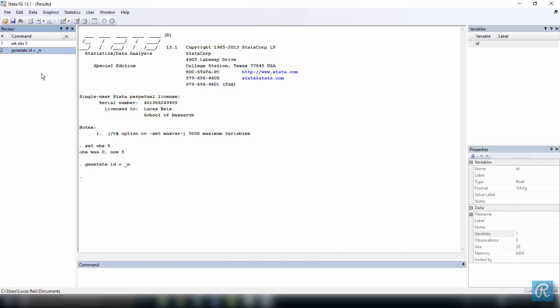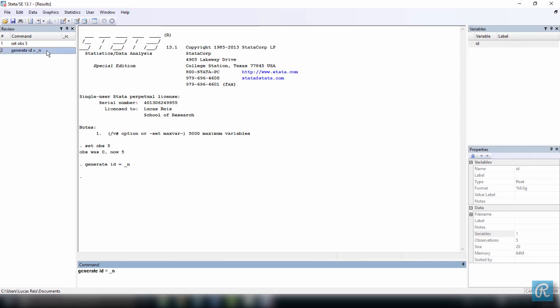On the left hand side, you have the review window, which logs all the commands you have used so far. If you want to reuse a command you have already used, you can click on the command once to copy it to the command window, or twice to execute it. And look what happens. Id is already defined, so we just executed the command again and it didn't work.